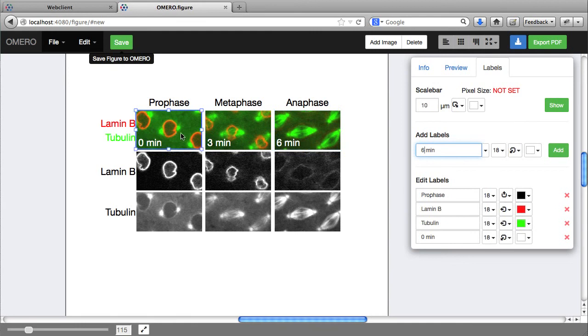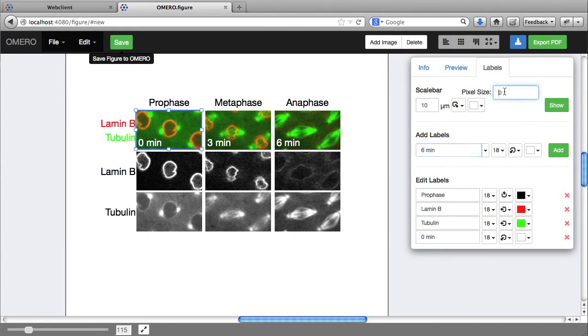And I'm going to add a scale bar. This image doesn't have pixel size metadata as imported. Many images already have this metadata, but I'm going to add the pixel size as 0.2 microns, and that allows me to add a scale bar.